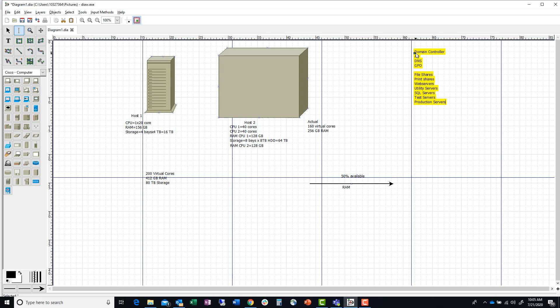However you want to design your network is up to you — what servers and stuff you want. Just know that if you put down what I'm putting down, you need to explain why you did it. I'm not going to go into detail because I don't want you guys to just copy what I told you — I just want you to understand the concept.